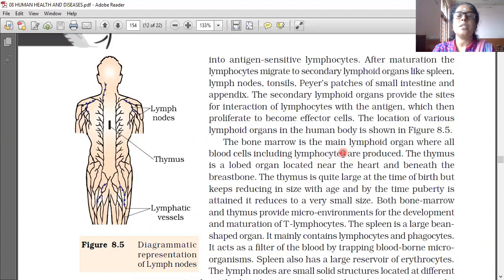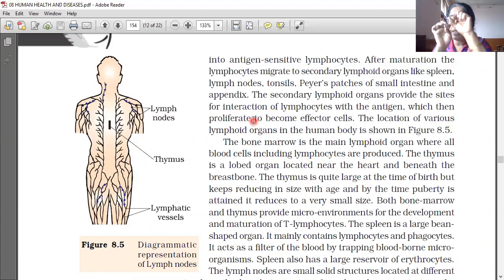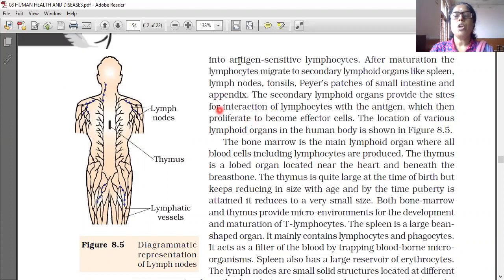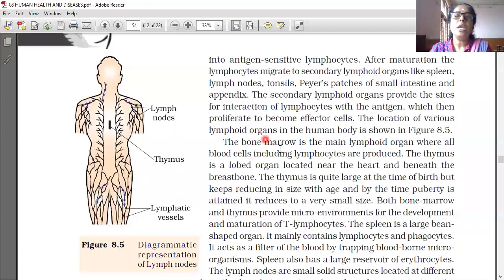The bone marrow is the main lymphoid organ, where all blood cells including lymphocytes are produced. Inside the bone marrow — that is the space between the bone — all blood cells: RBC, WBC, platelets, all are produced there, including lymphocytes.